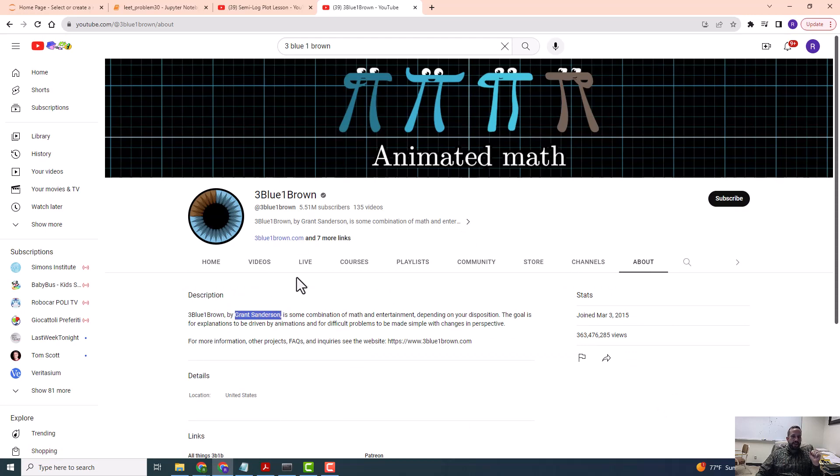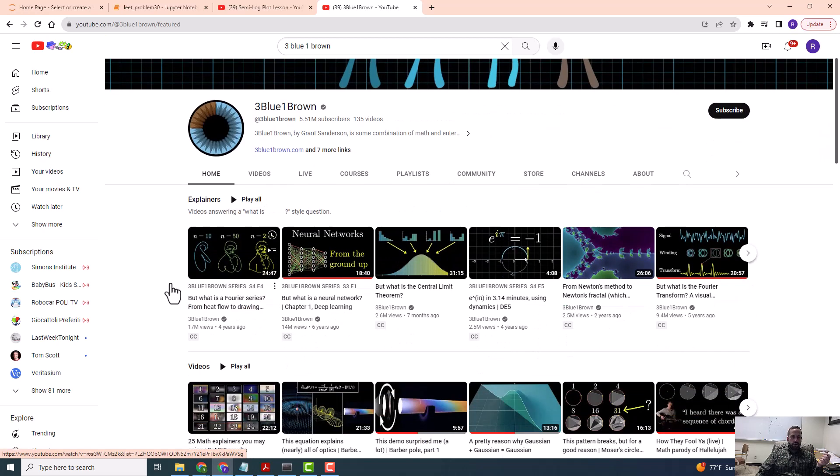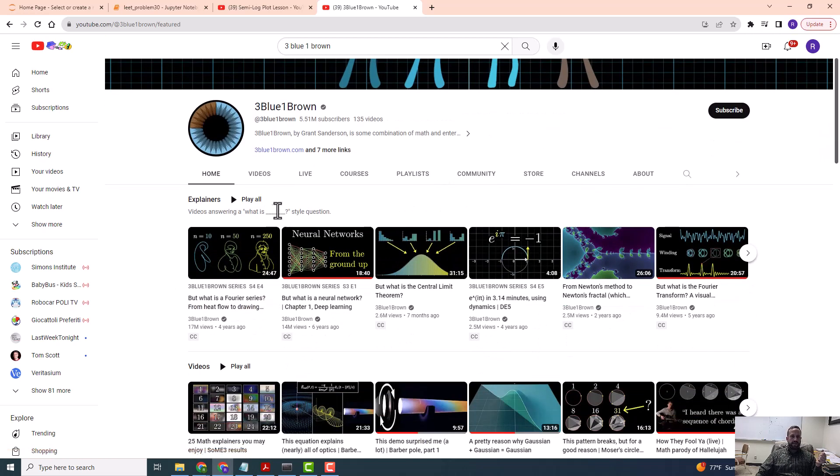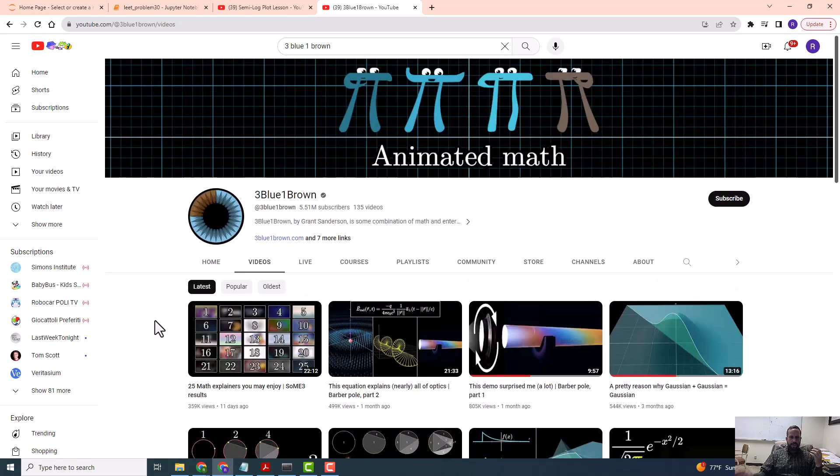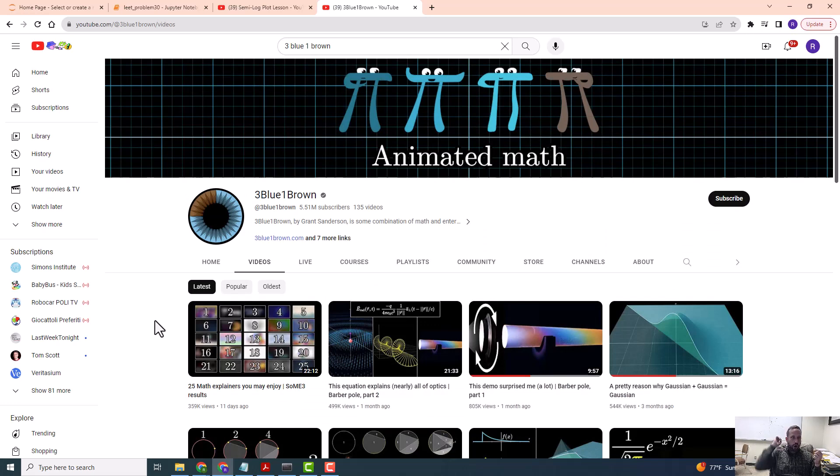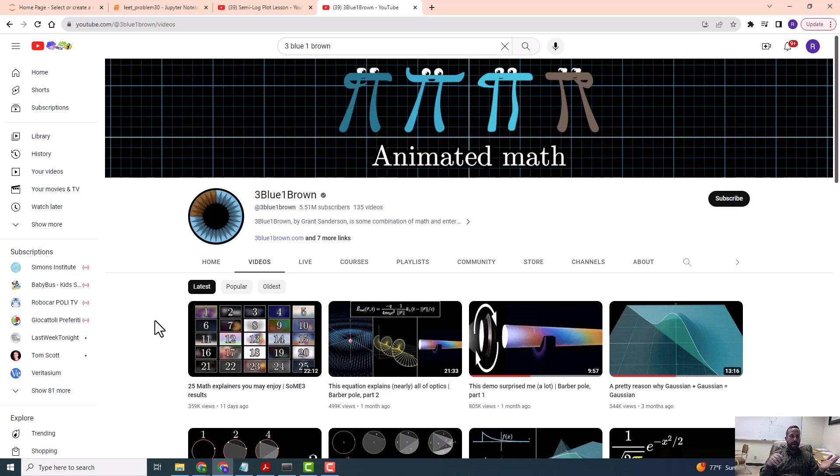Grant Sanderson is the creator of this. To make these videos, he created a long time ago a Python package called Manim, M-A-N-I-M. The M is for math, the anim is for animation, so it's like math animations.